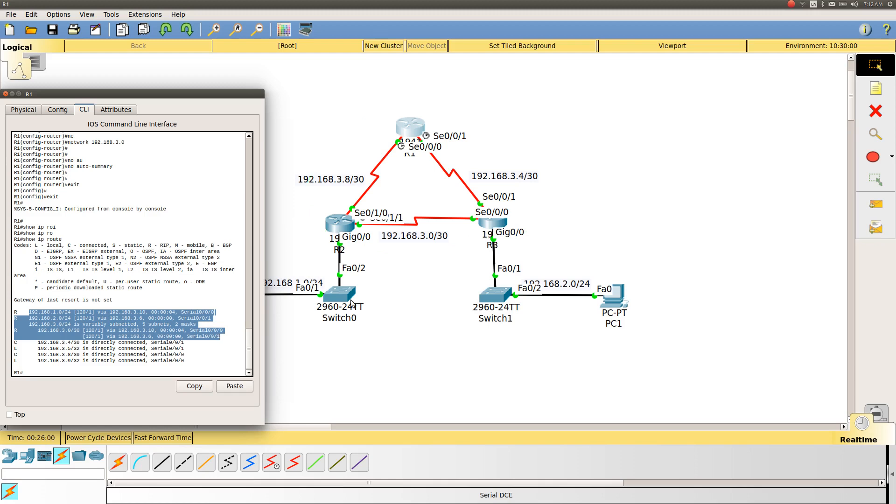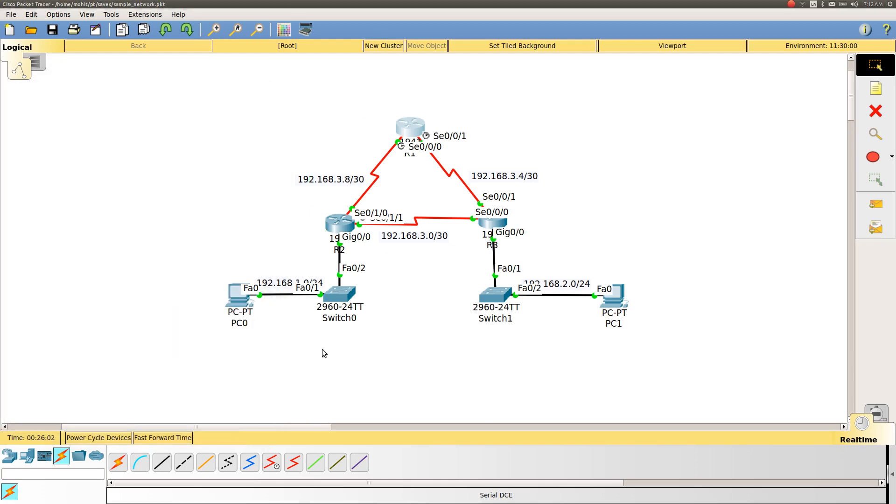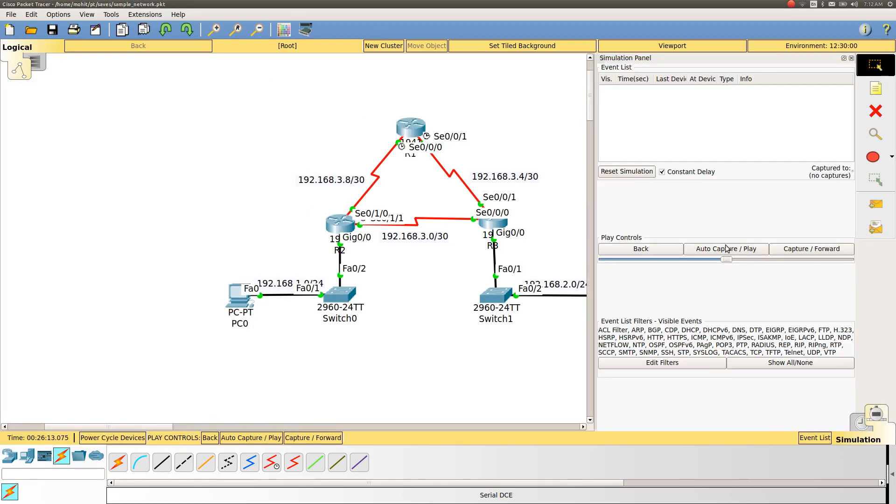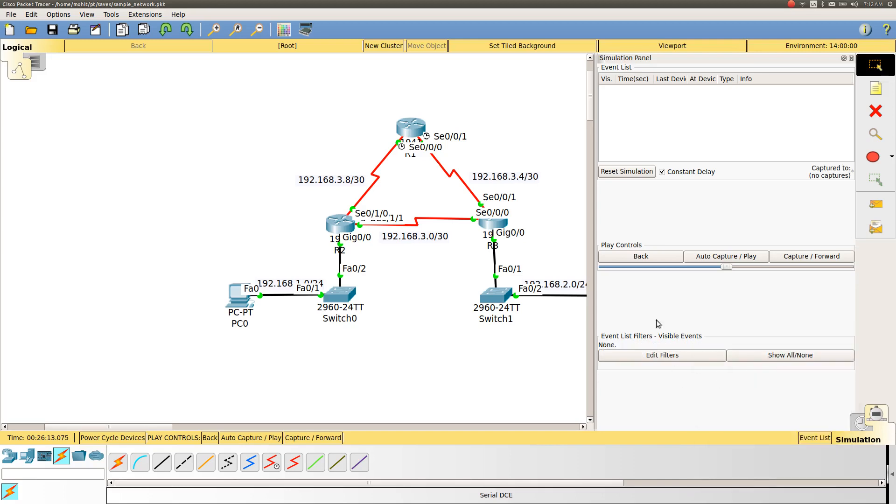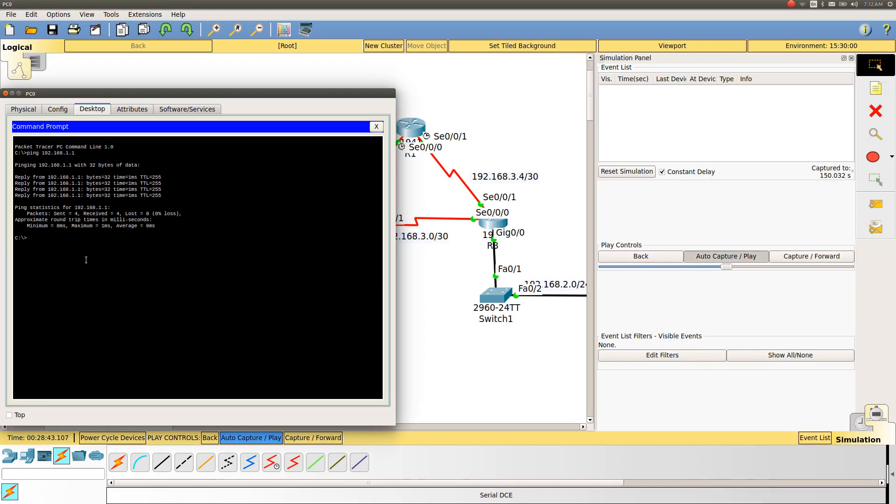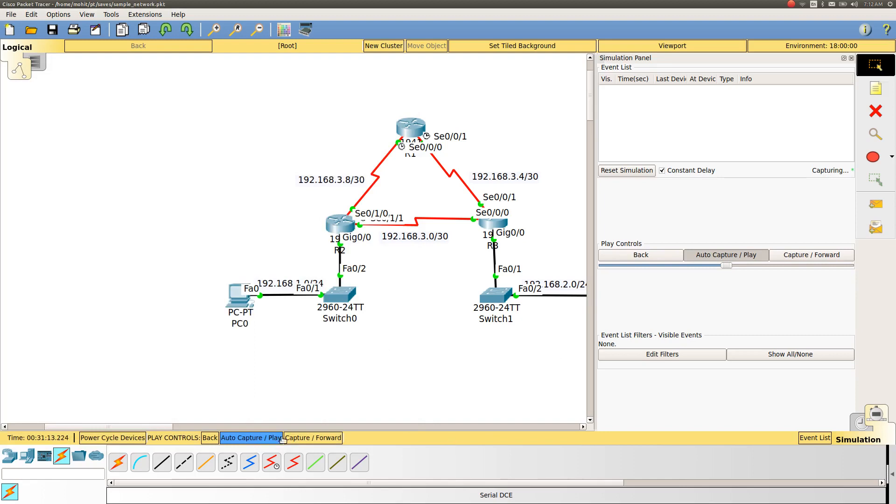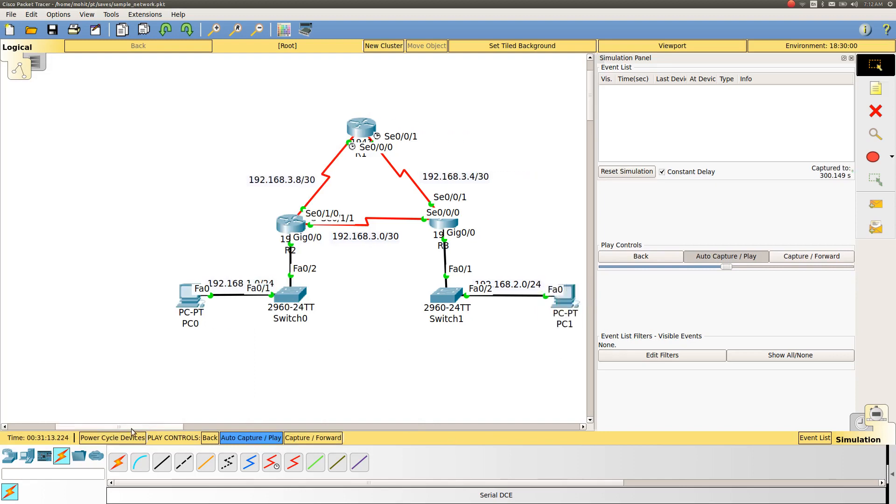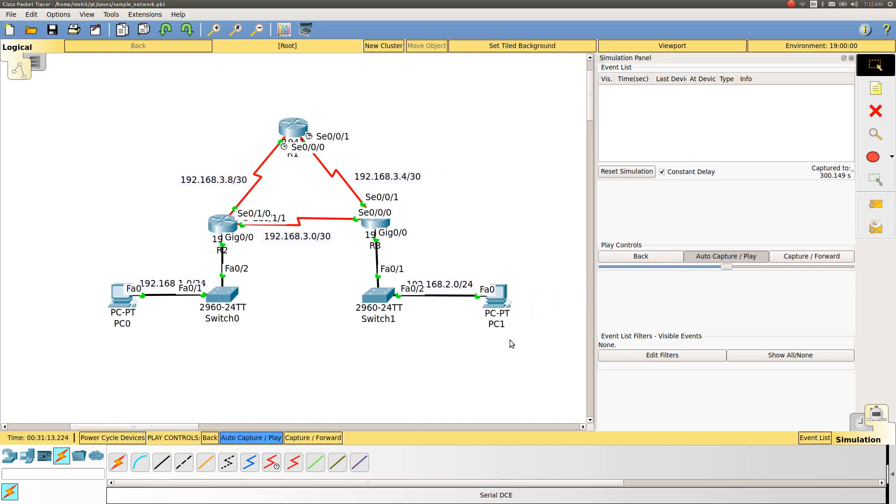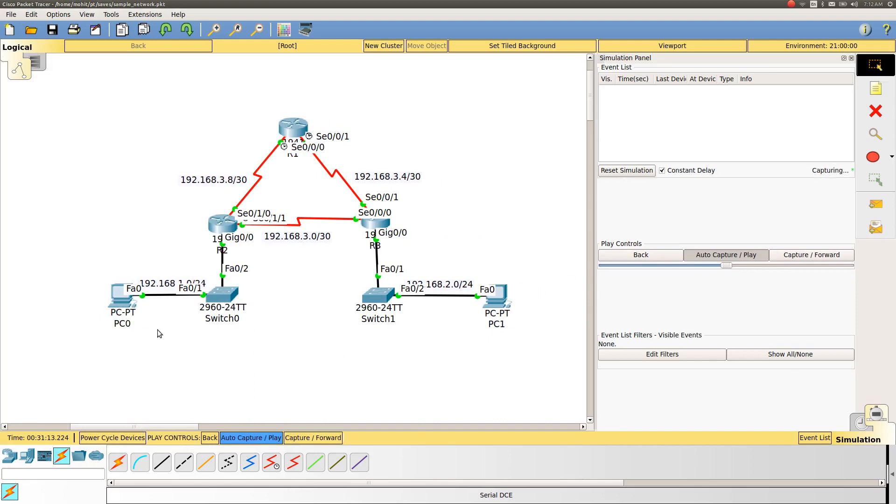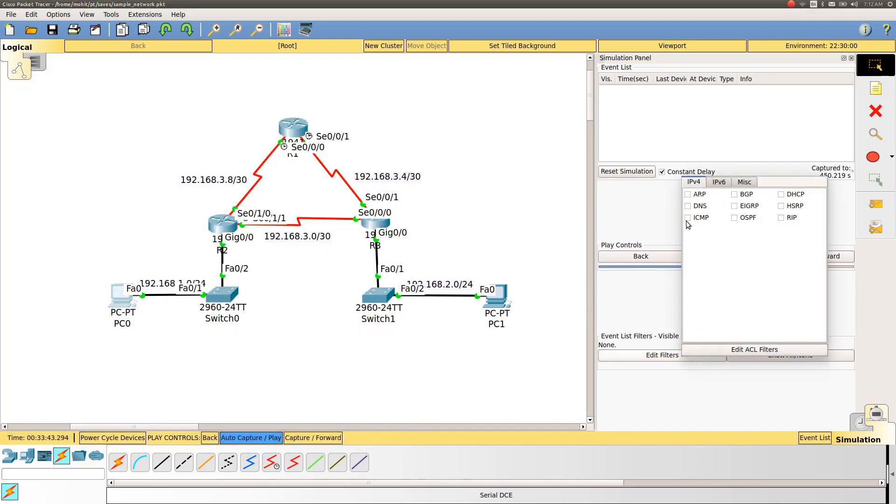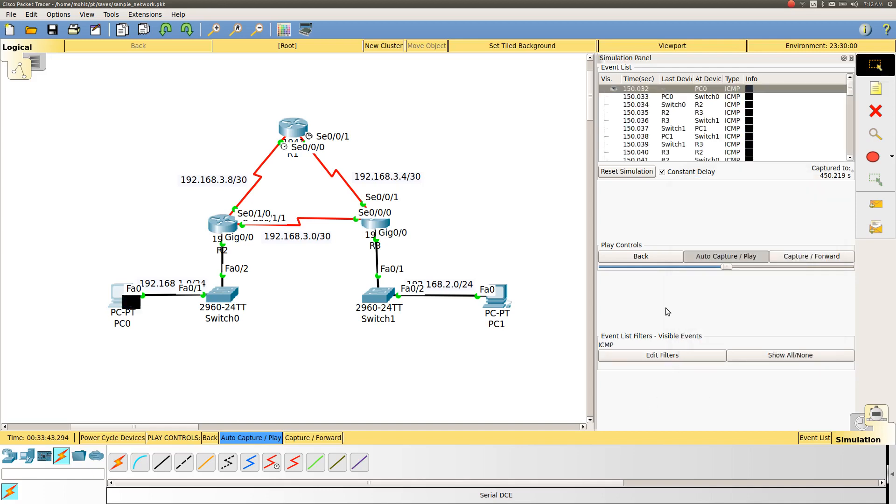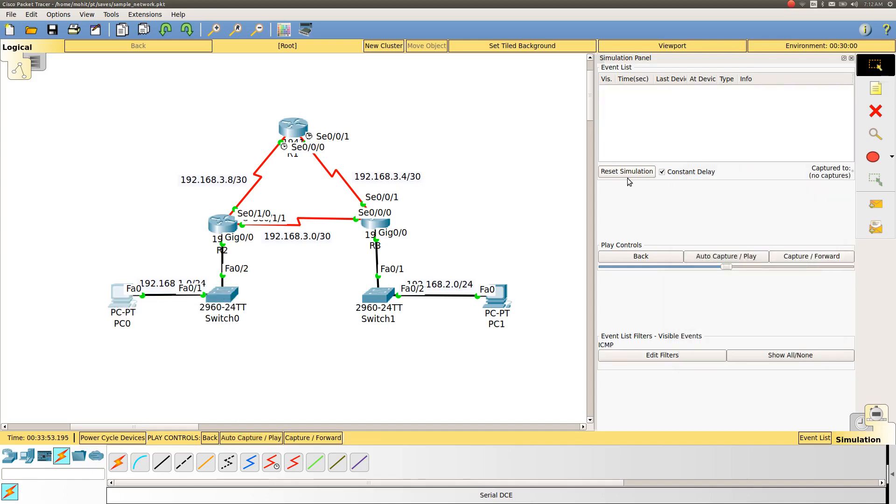Let me try to check how the packet routing will work now. I will try to ping 2.2, which is the IP address for this PC. I will reset it and start the ping again.